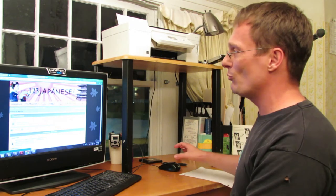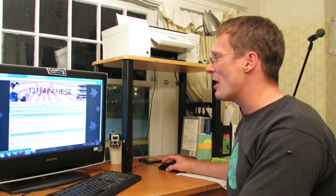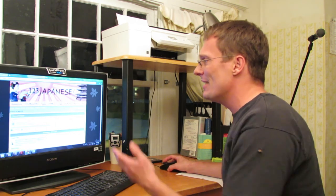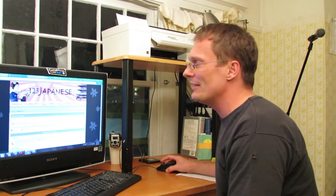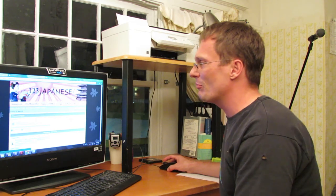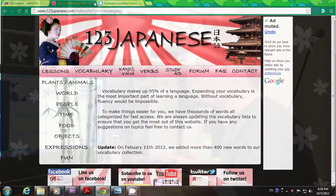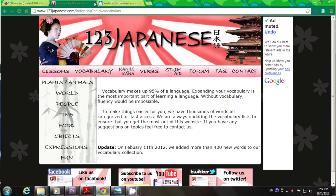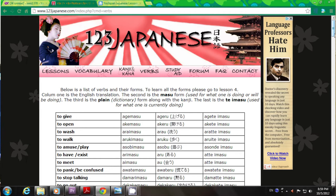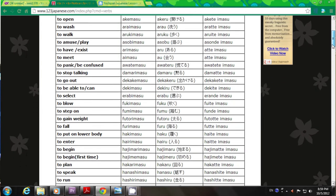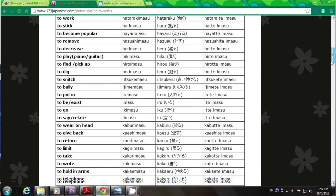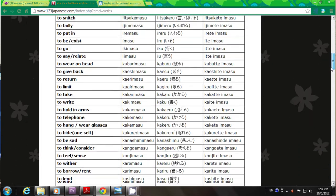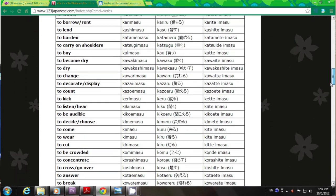Okay, so anyhow, I found a great list of verbs at a website I use sometimes to study at called 123Japanese. It's a very nicely put together little site and has a lot of different places to study within it. You click on verbs here. And here is an extensive list of verbs. And they are conjugated in te form, mas form, and dictionary form.